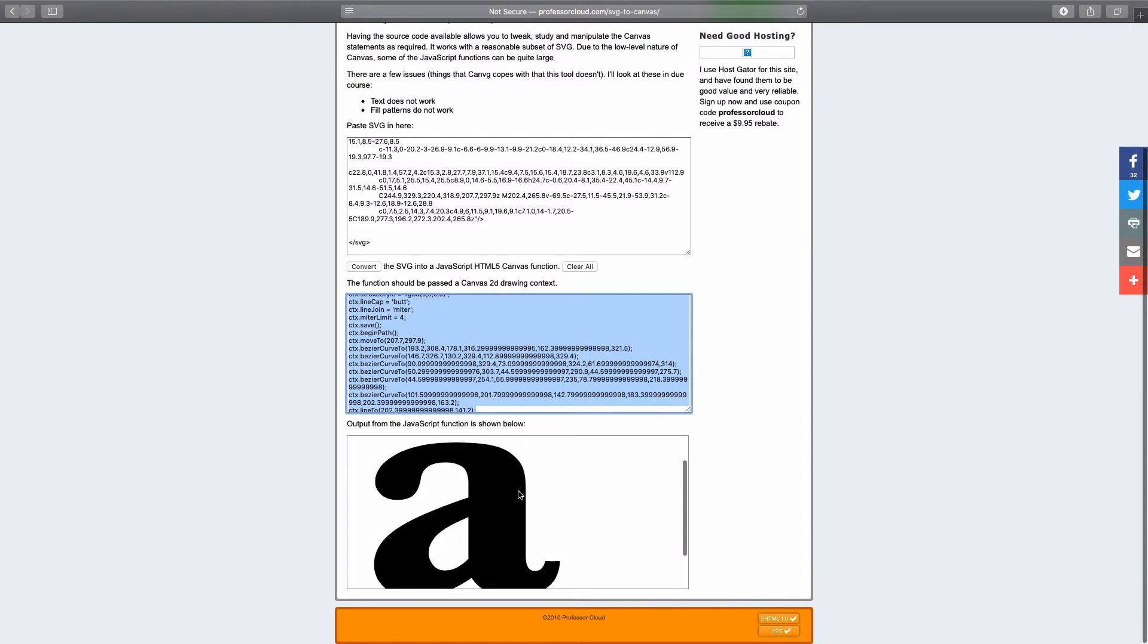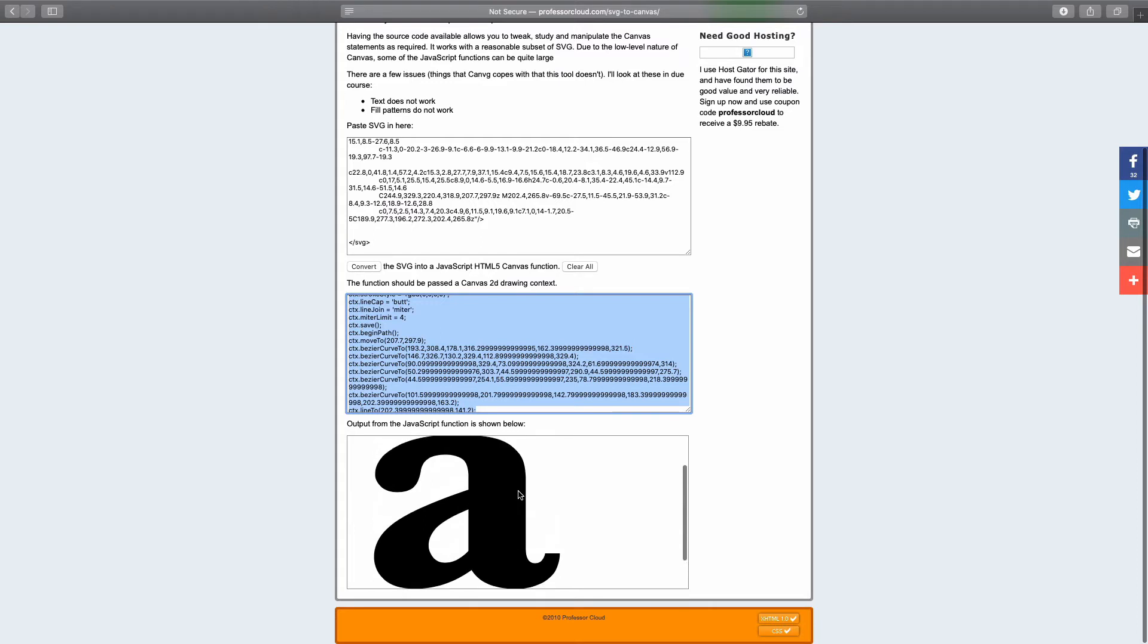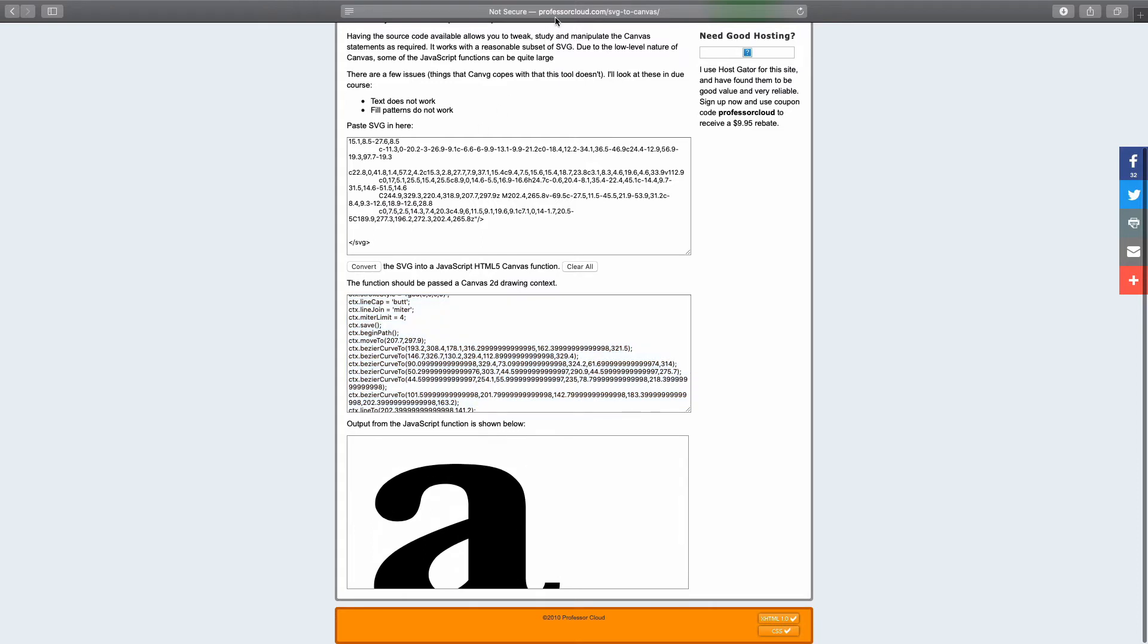which looks pretty much the same as my original shape. And I've noticed when I tried this online converter, this particular website, it somehow didn't work in my Chrome browser. So if that's the case for you, just try a different one. I'm using Safari right here.